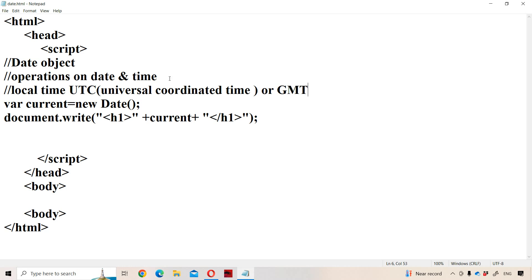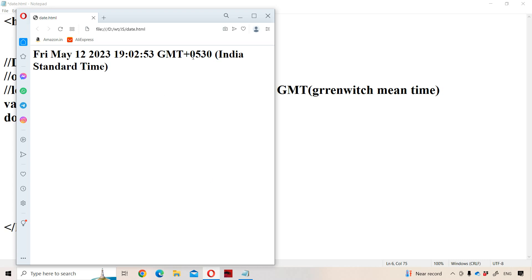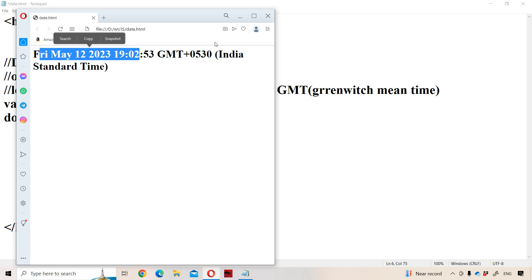GMT stands for Greenwich Mean Time. Our local time is five and a half hours ahead of UTC or GMT time. Universal coordinated time or GMT means some universal standard time. So GMT plus five and a half hours is India Standard Time, meaning our local time is five and a half hours ahead of Greenwich Mean Time.